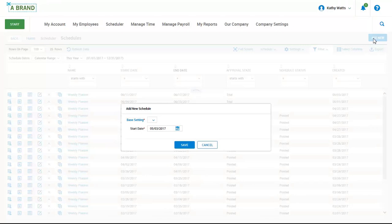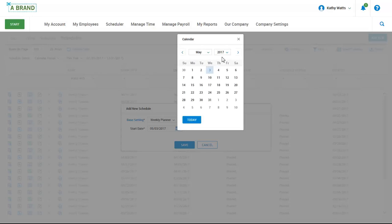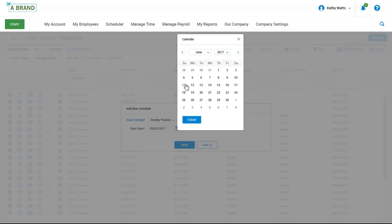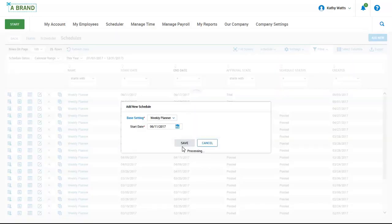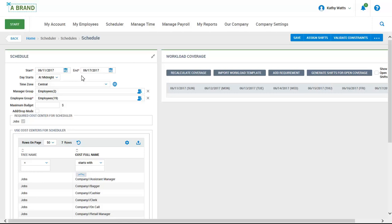First, she needs to identify the schedule that she will be building. Then she needs to identify the date for this schedule. Here you can see the dates for this schedule. In this case, we are looking at a weekly schedule, but you can define the cycle length in the schedule configuration settings.